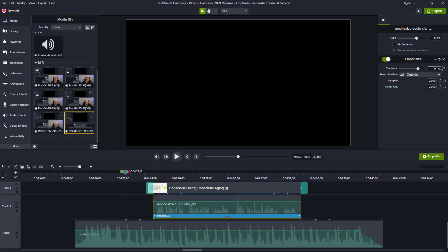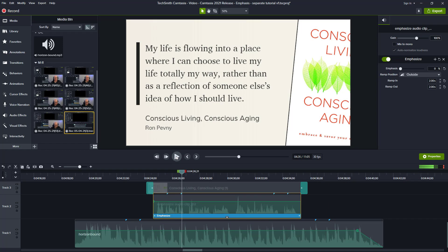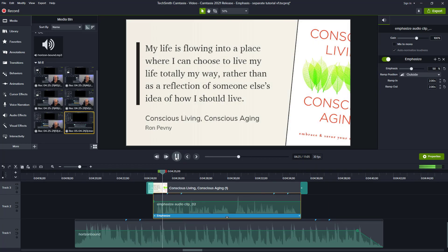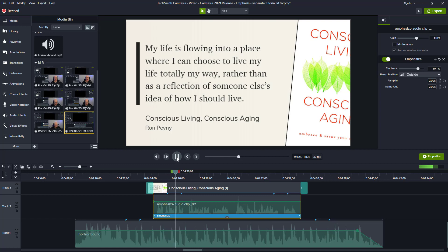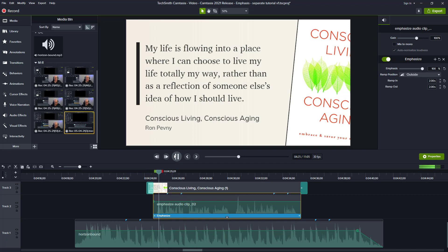Here's an emphasis value of zero — you can hear how the voice competes with the music pretty intensely. Now at 50% emphasis, the voice is starting to show a little more clearly, but we want to go higher. At the default of 80%, that's a nice balance. And at 100%, it's a hundred percent voice with no music.